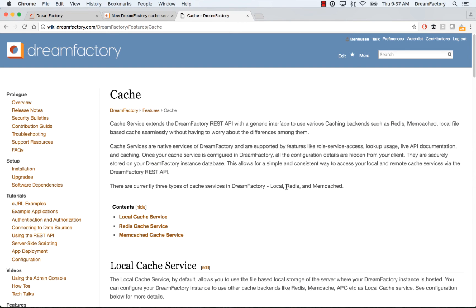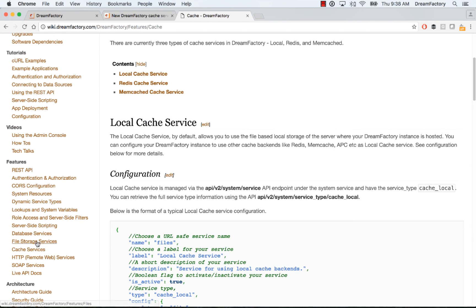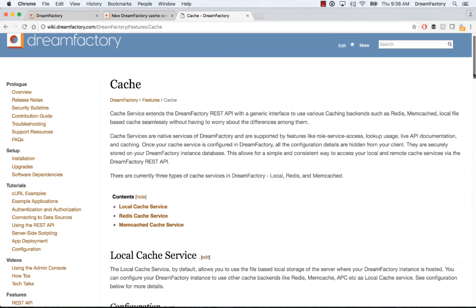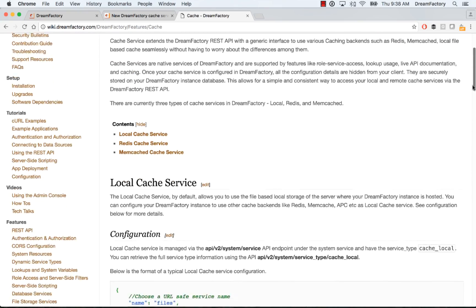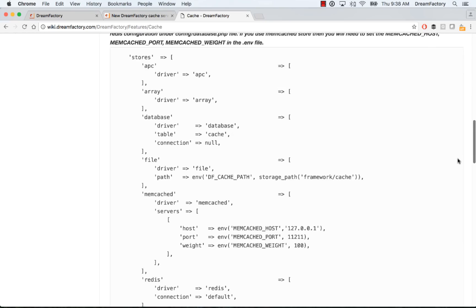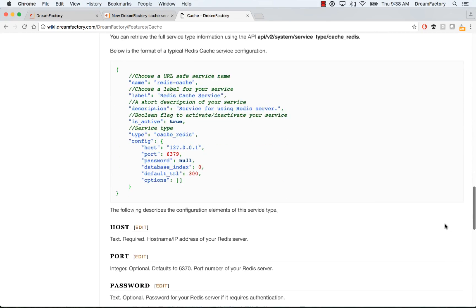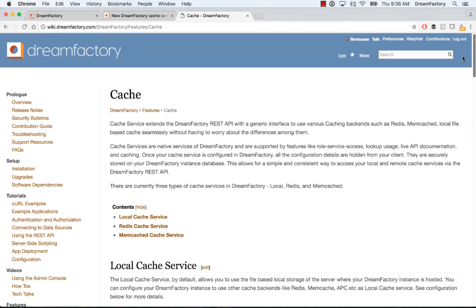Here's a lot more detail. If you go to the feature section, scroll down the side here, there's a whole section on cache services. When you click on that, you'll get a lot more technical detail on both configuration as well as what's available in terms of the API.